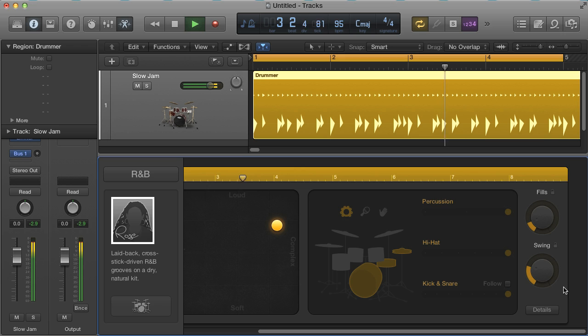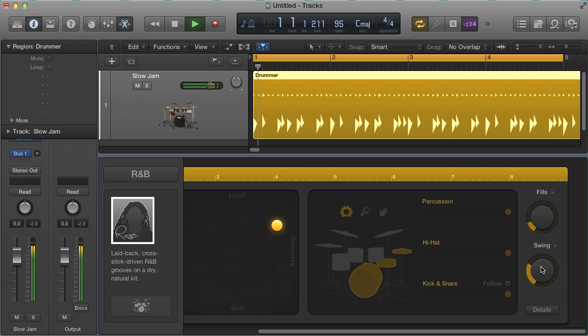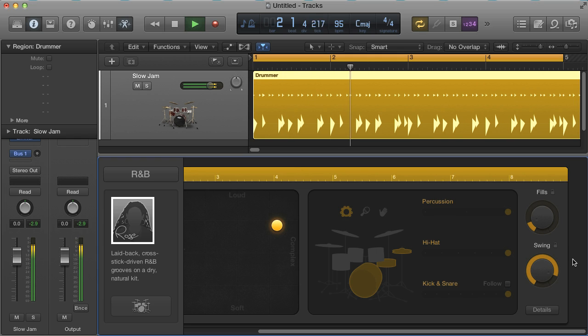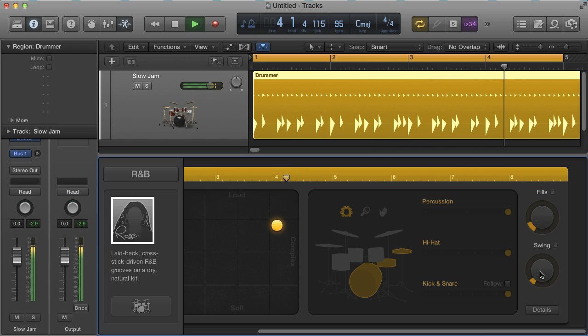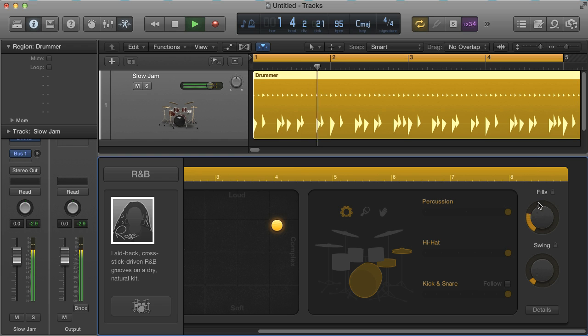And the two dials at the end are for controlling the amount of shuffle or swing, and then whether there are fills in the beat and how long they are.